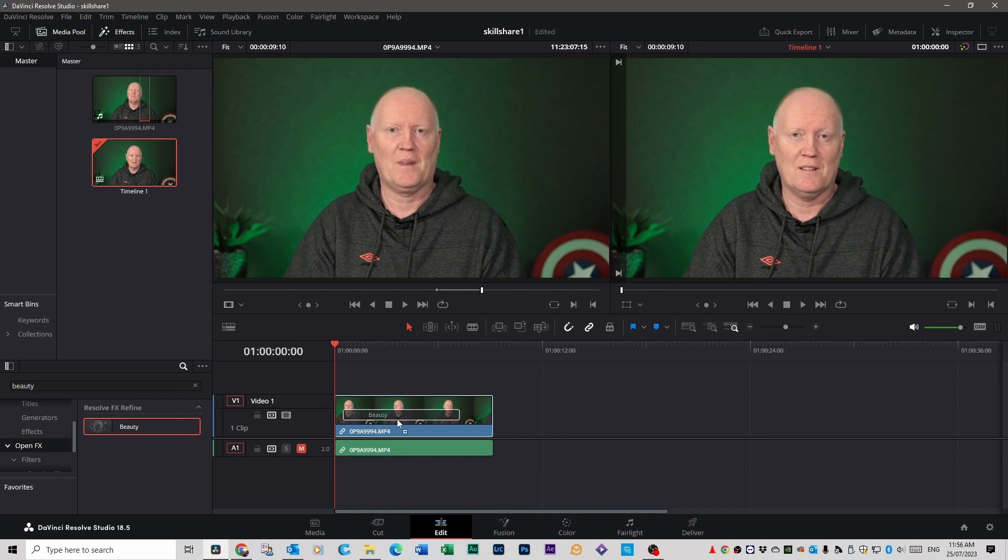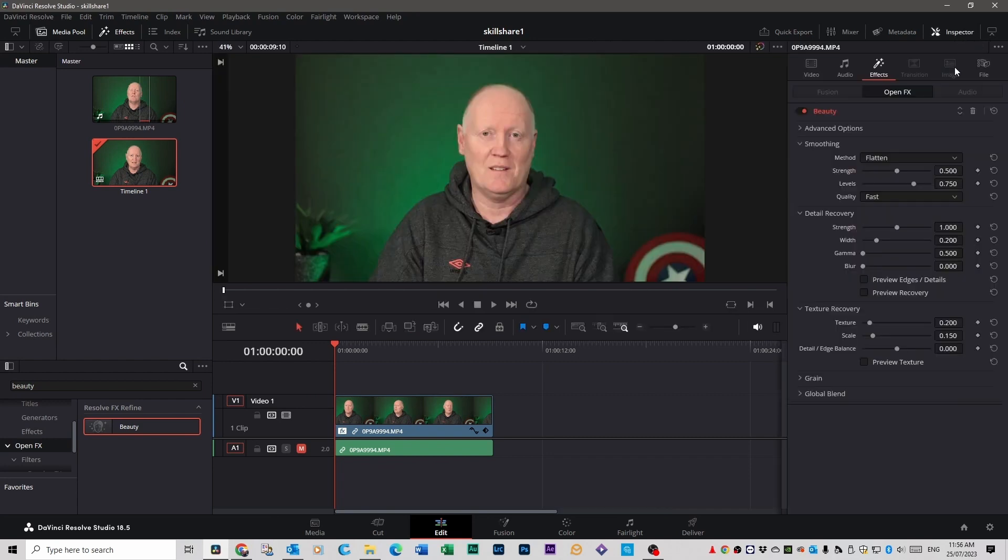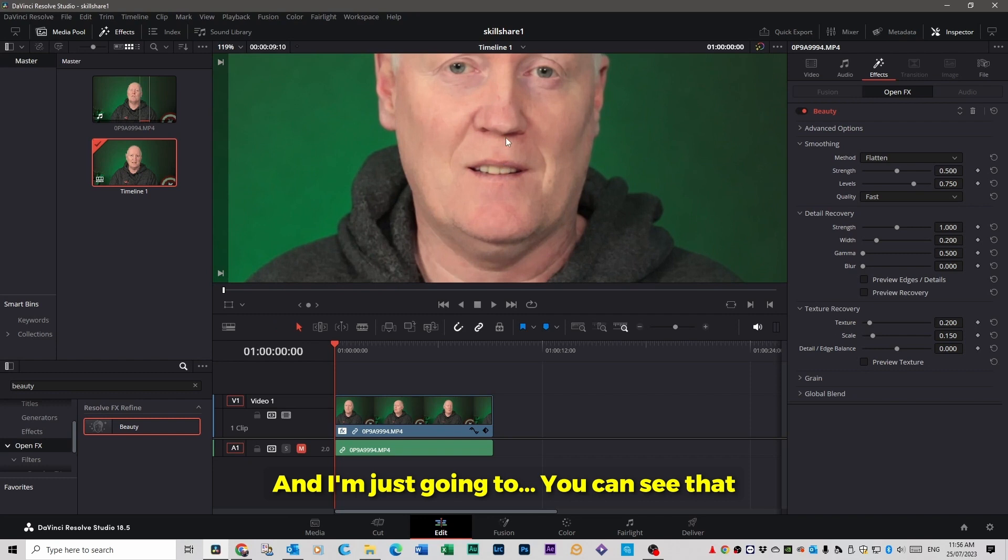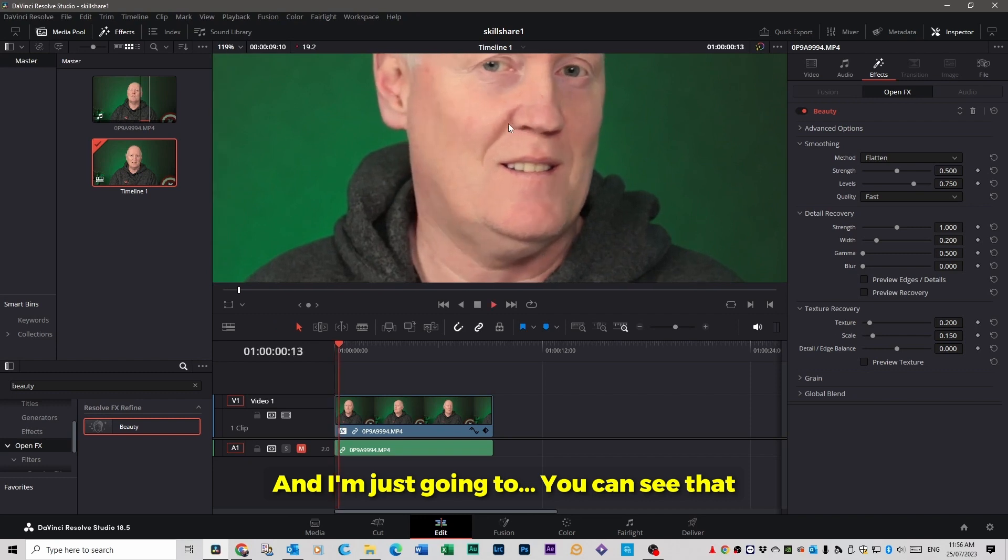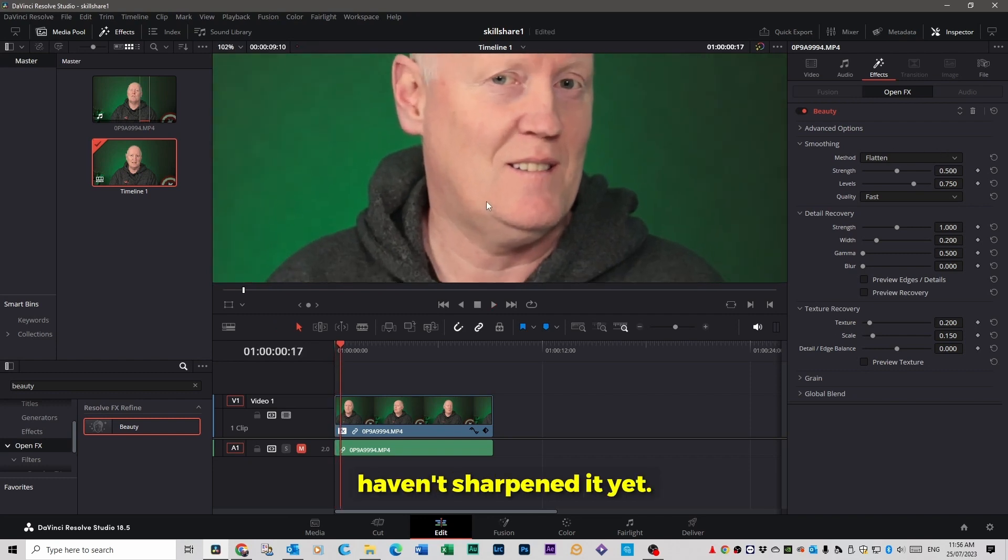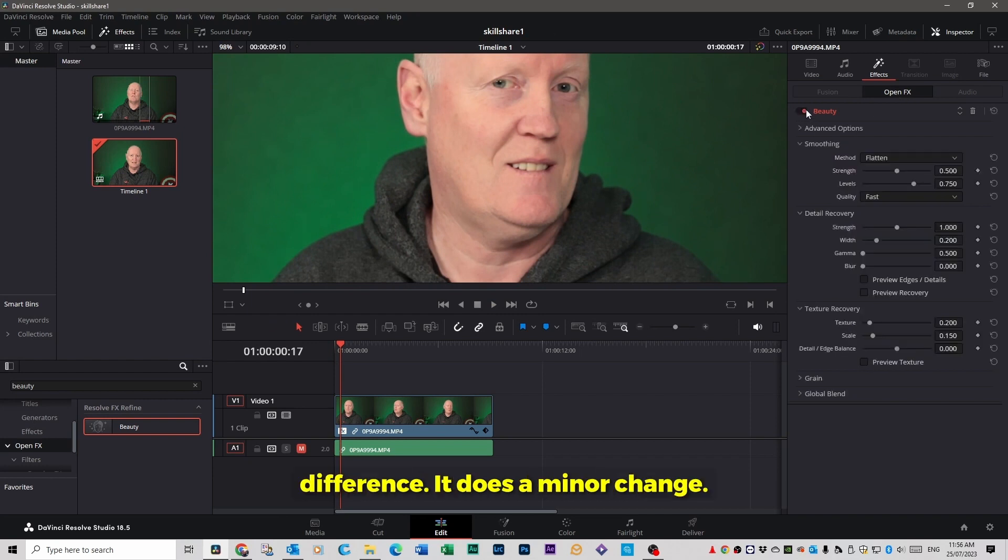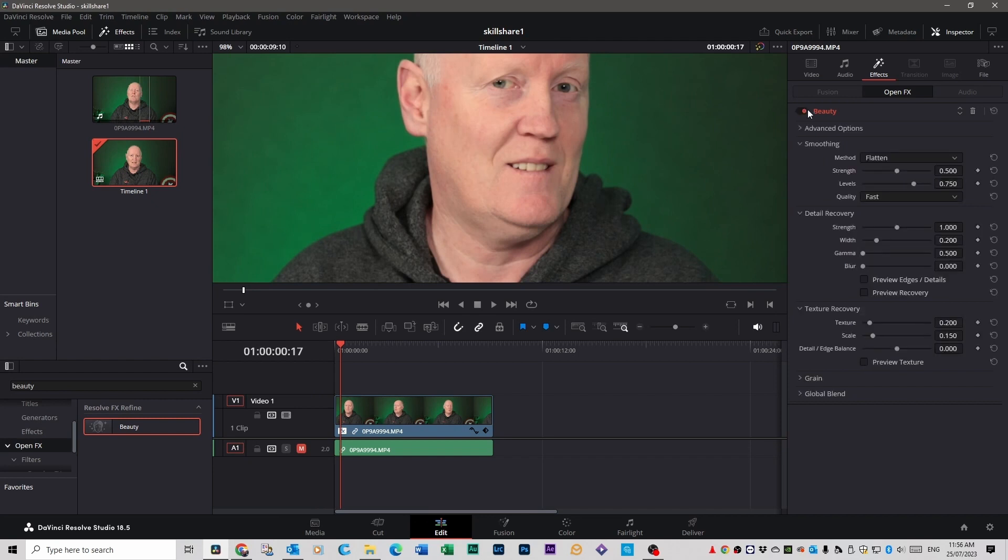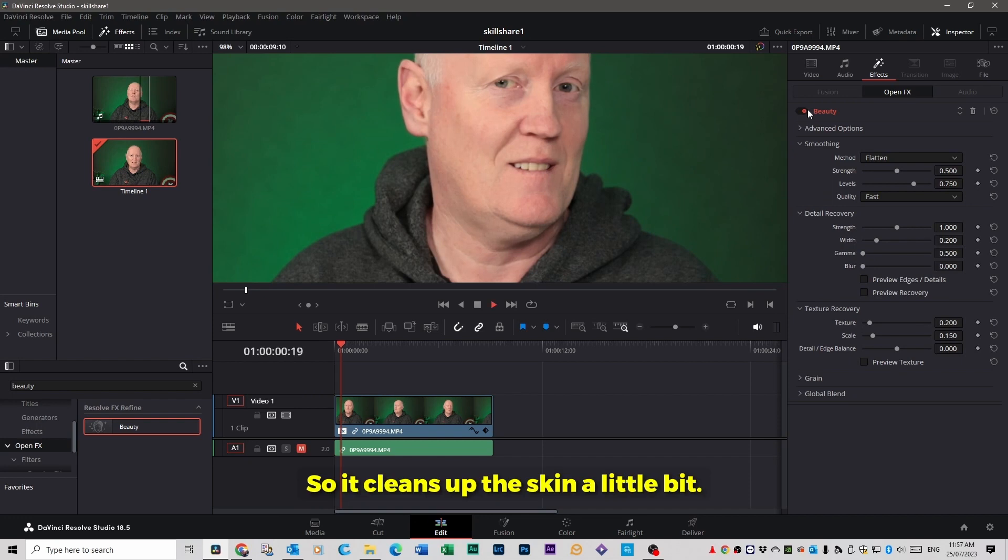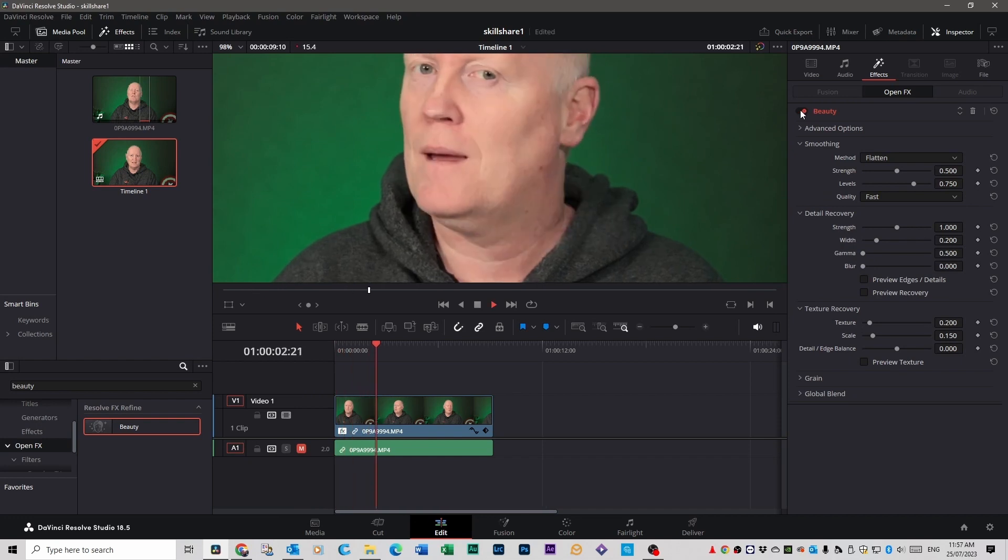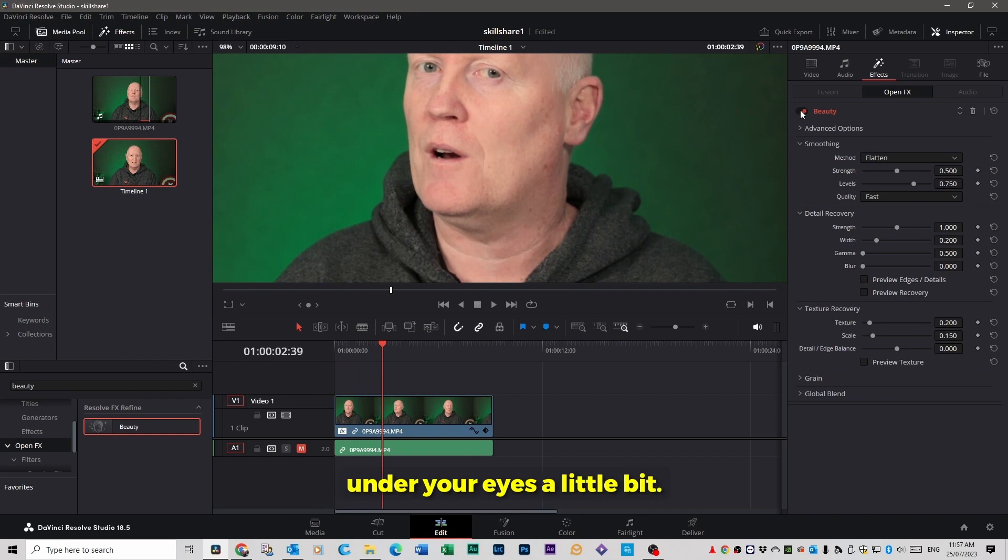And you'll see this thing here. You can drag that straight on top of your footage and you'll see an instant improvement. So let's go to the inspector tab and we're just going to scroll in a bit. And you can see that it's a bit fuzzy because I haven't sharpened it yet, but if you take that off you can see that there is a clear difference.